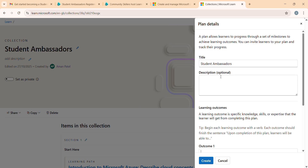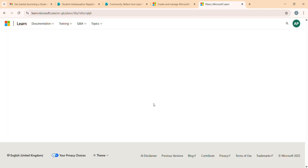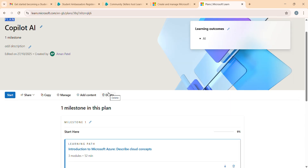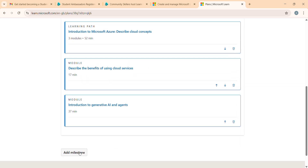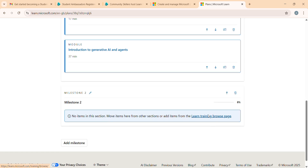Once done with the collection, click here on the collection, then click Copy and click Plan. For example, I selected something related to AI - like Copilot AI. You can add descriptions, then click on Outcome, select AI, and click Create. Now the collection has been converted into a plan. You can see it's now showing as a plan, and this is what we need to share with friends on LinkedIn.